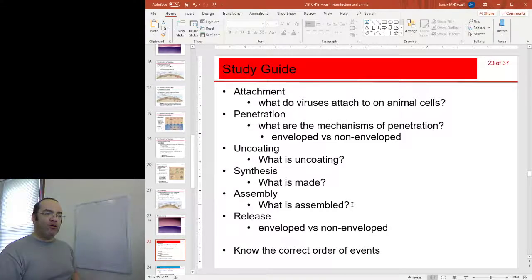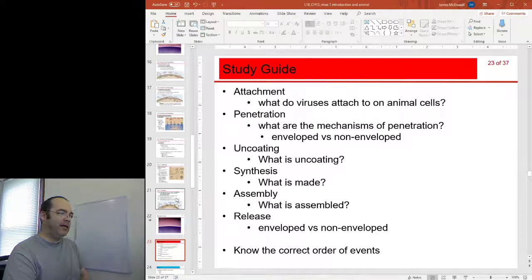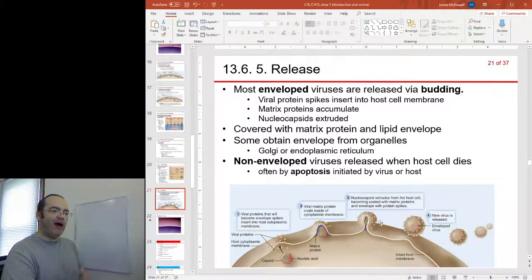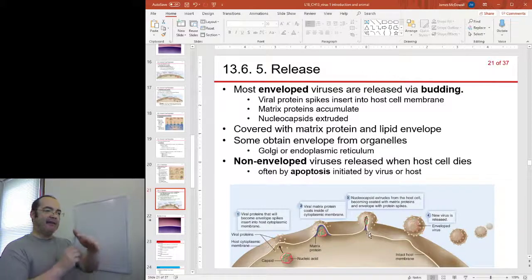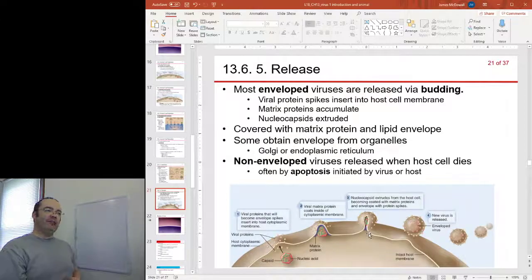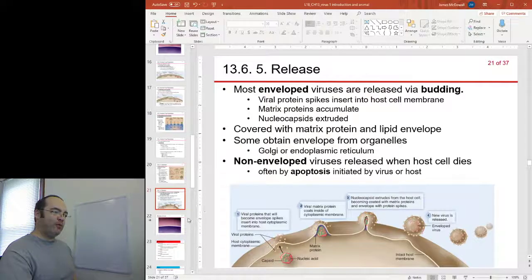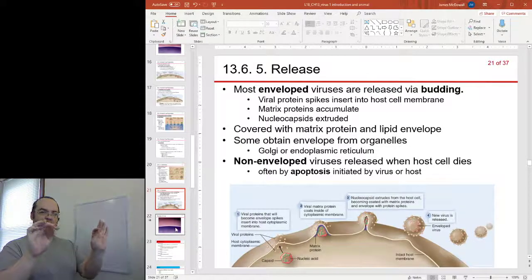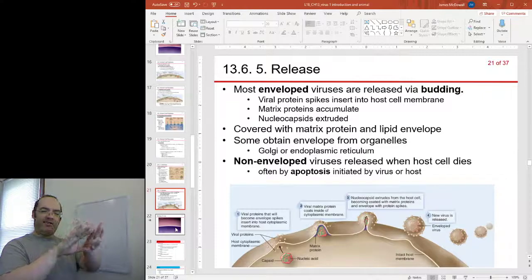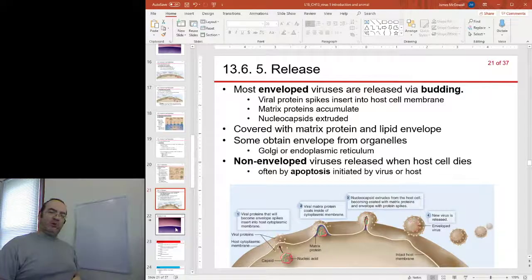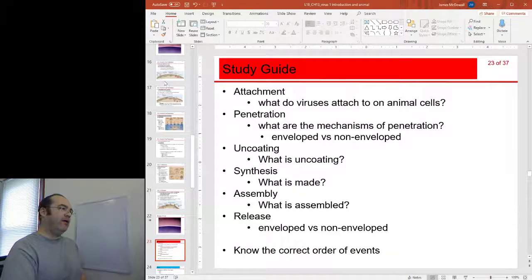And then release — how do the viruses escape? If our virus is an enveloped virus, it's going to have to pick up the envelope as it pushes out of the cell in this process of budding. If our virus doesn't have an envelope, it'll have to kill the cell or rely on the cell dying, and then the cell will burst and the virus particles will be released. That's enough for this section.